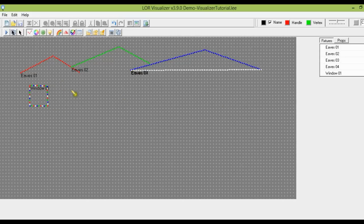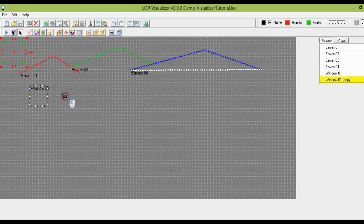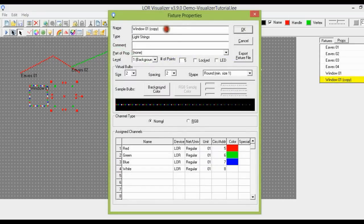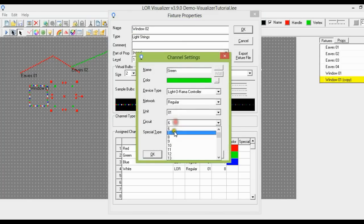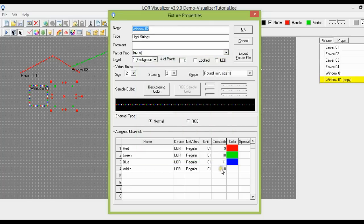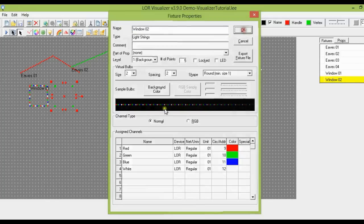Next we want to add another window with the same four color light strings. We can just use copy and paste — select Window01 in the fixtures list, click the copy button, then paste. Here's our window up in the corner, so we can click and drag it next to the first window. Now we want to rename it from Window01 copy to Window02, and change the channels for these four light strings from 5, 6, 7, 8 to 9, 10, 11, 12. We just needed separate channels for the four new colors.